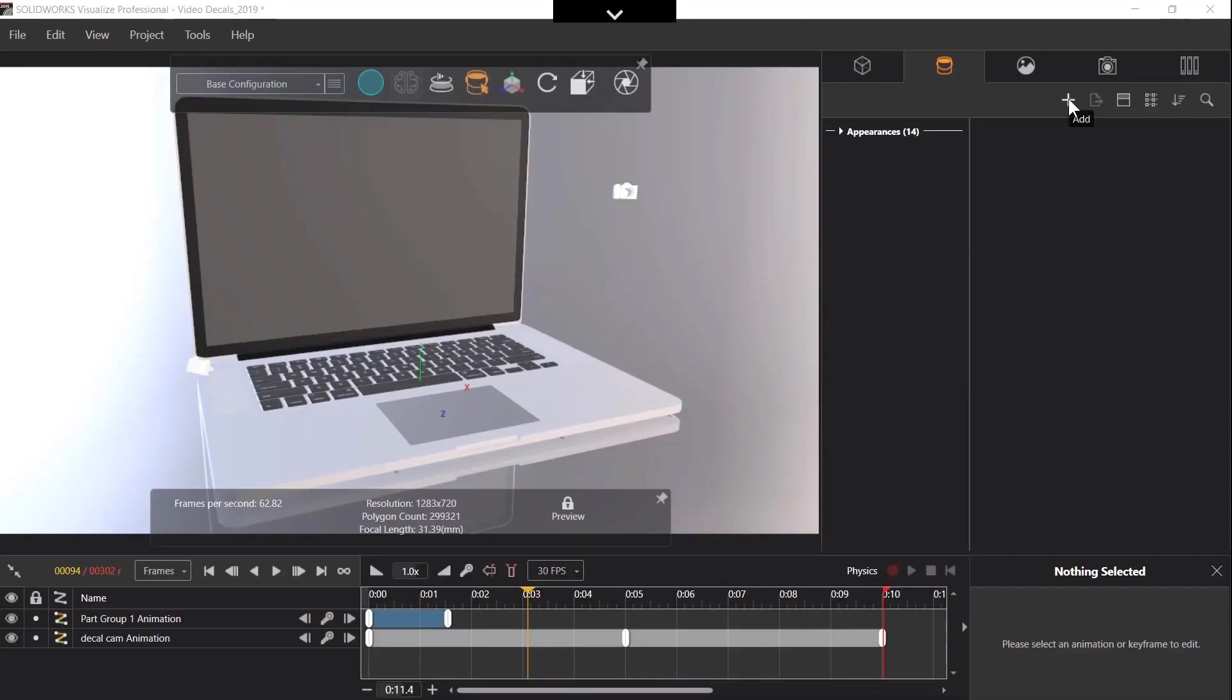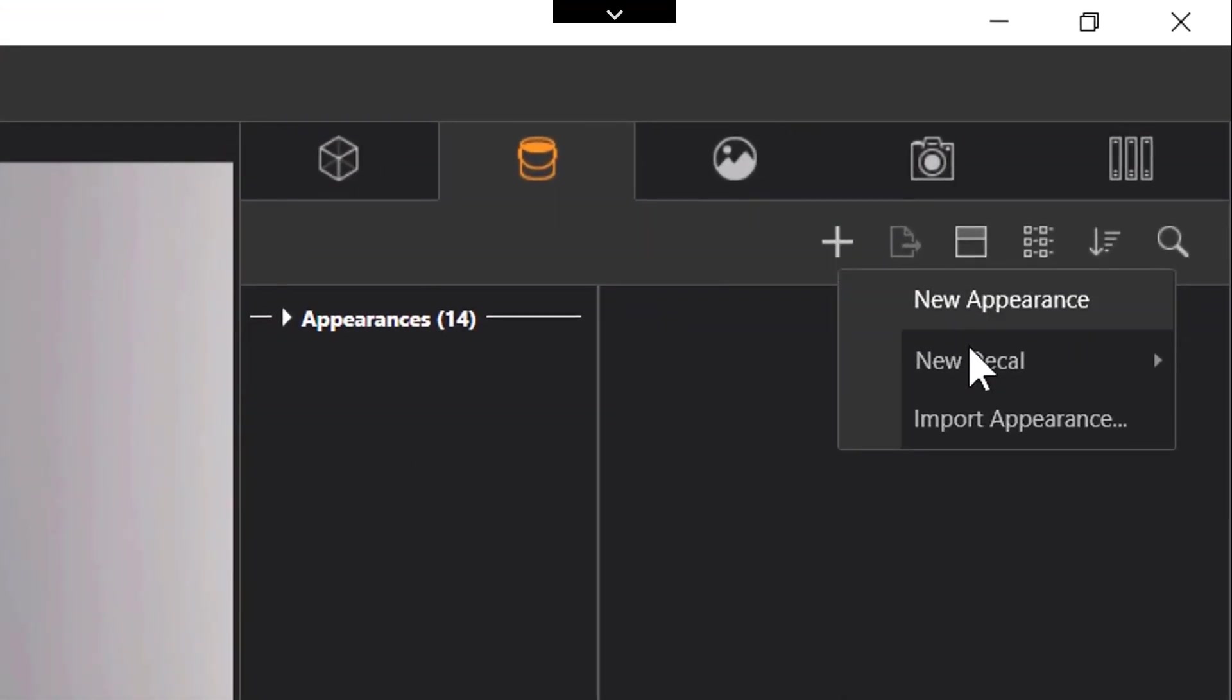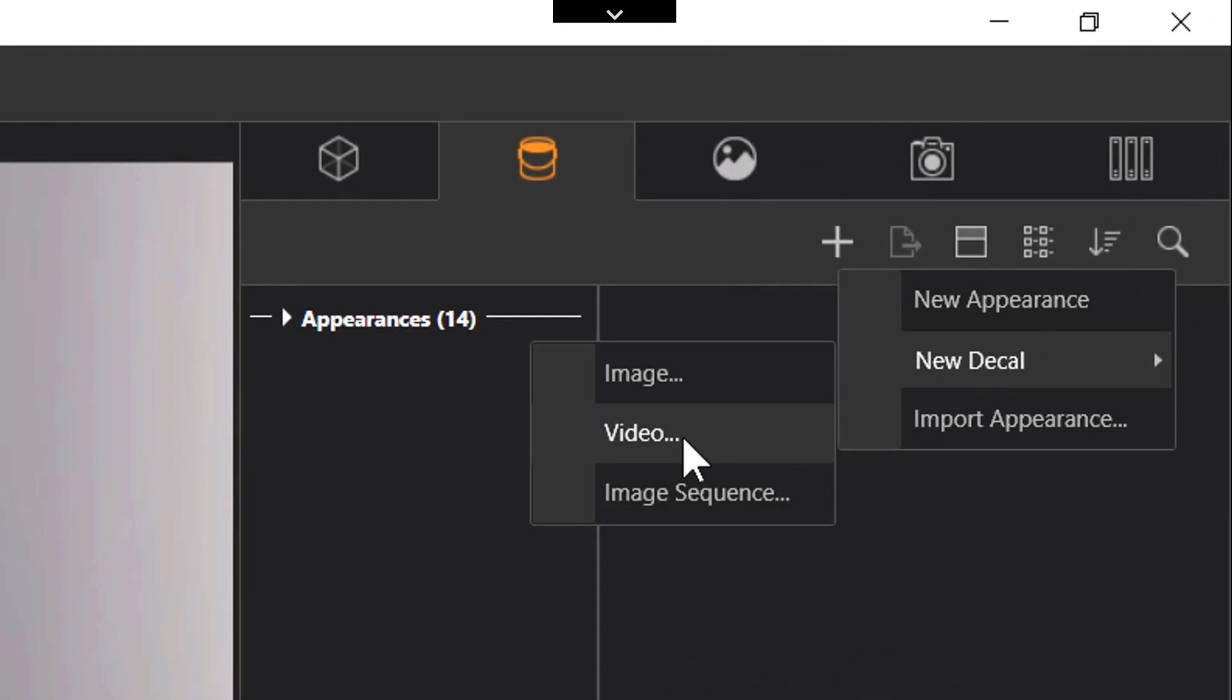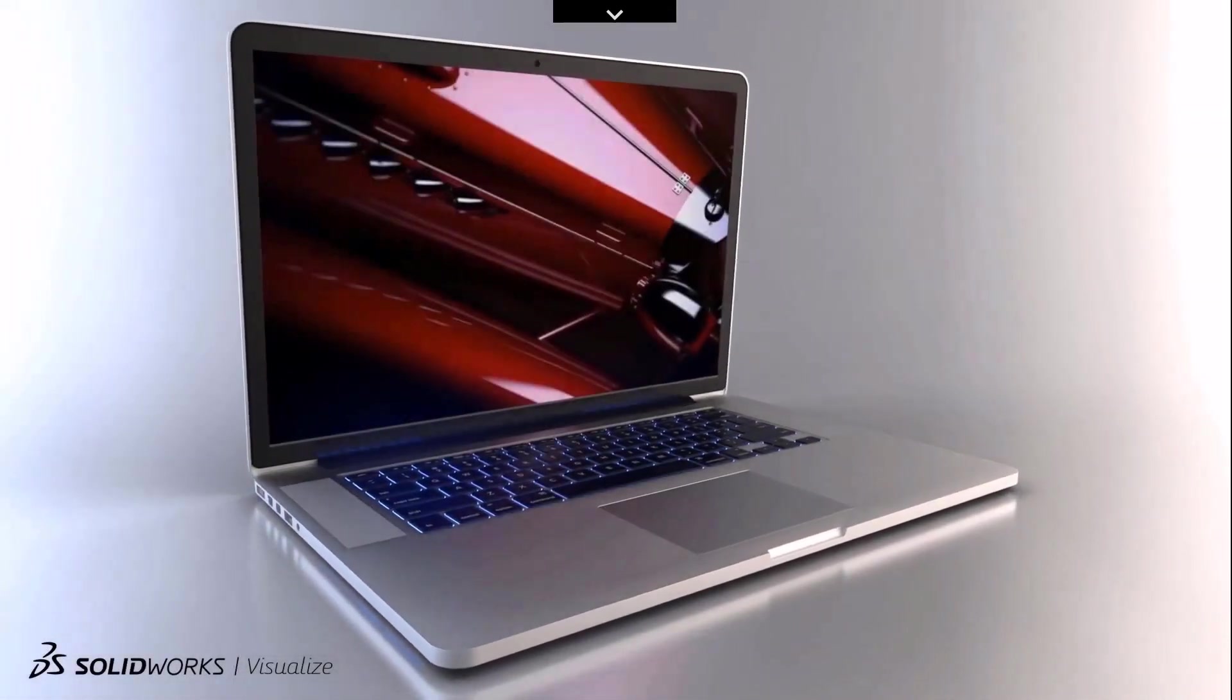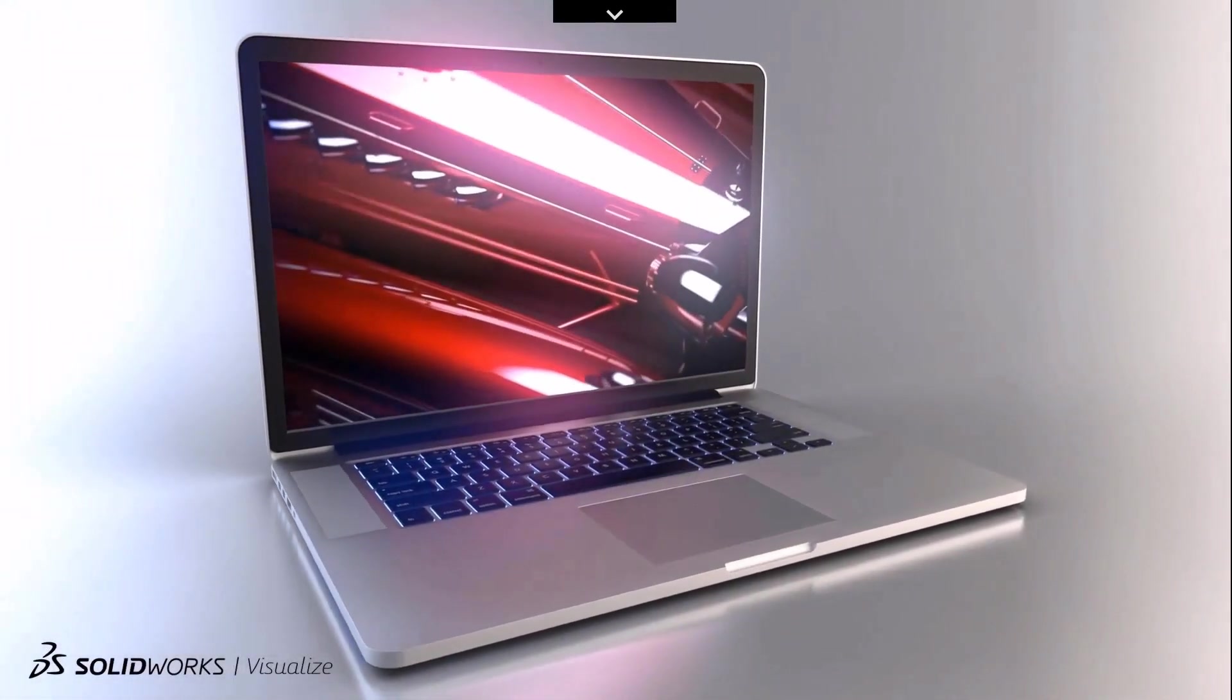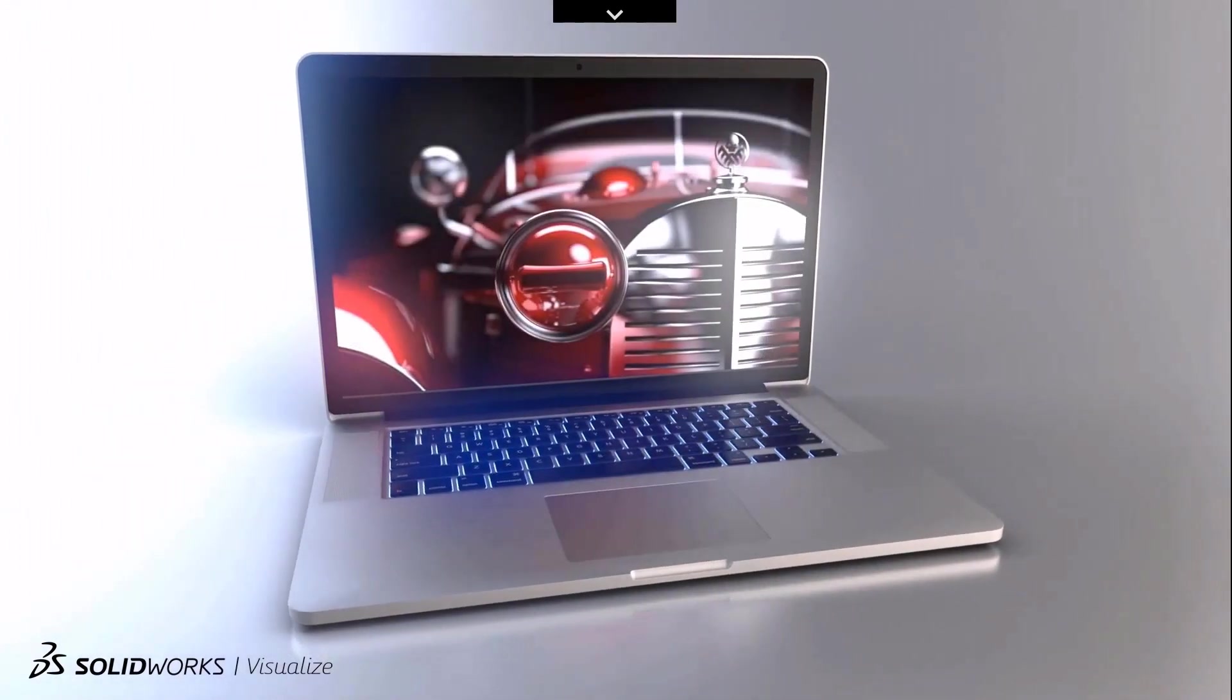Moving into Visualize Professional it's now possible to use a video as a decal in an animation. As you can see the video emits light into the scene and illuminates the MacBook.